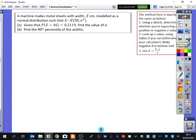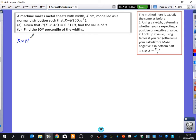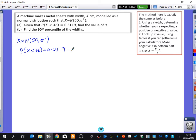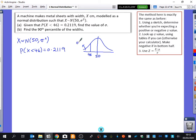The next example: a machine makes metal sheets with width X centimetres, modelled as a normal distribution. The mean is 50, but the standard deviation is unknown. The method is the same as before — use a sketch to determine whether you expect a positive or negative Z value. Given the probability that X is less than 46 is 0.2119, we sketch: mean is 50, so 46 is on the left side, with area 0.2119 in that tail.